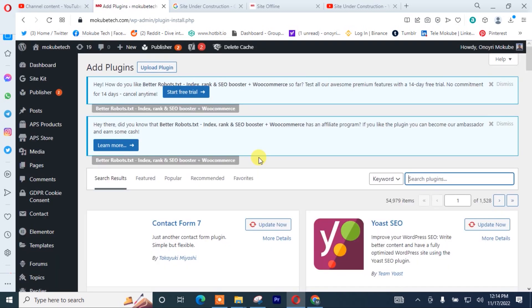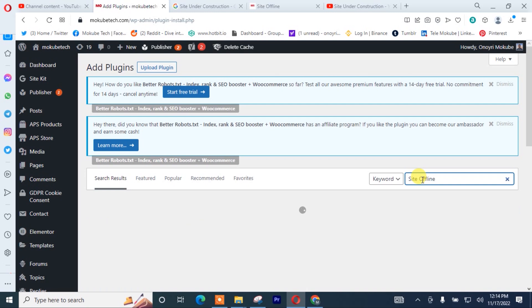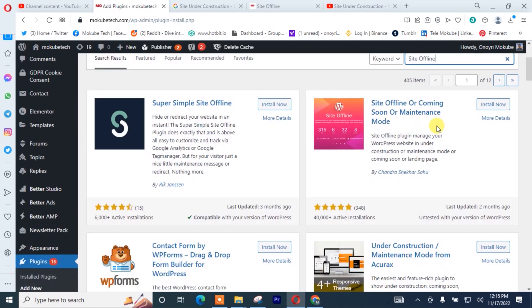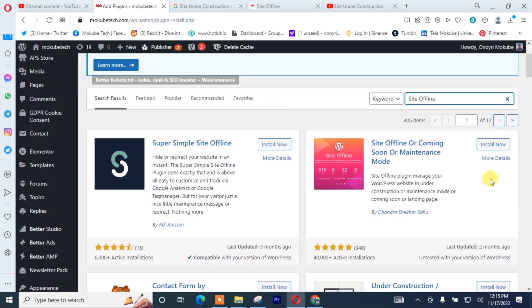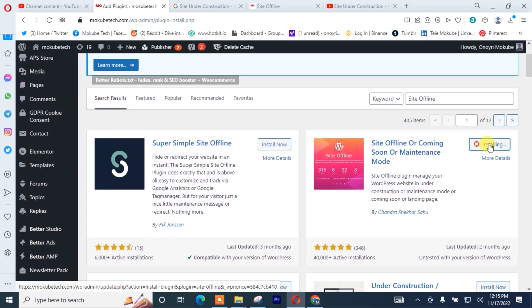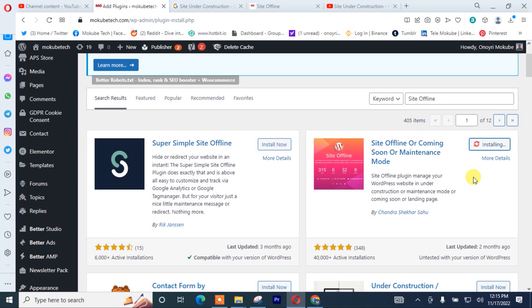So we are going to be using this plugin called Site Offline — with over 348 active installations. We're simply going to install it. Once installation is complete, we simply need to activate the plugin.